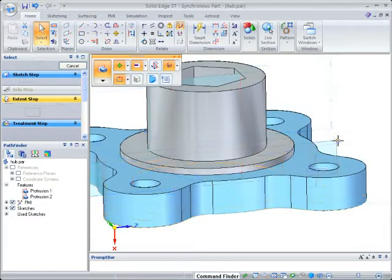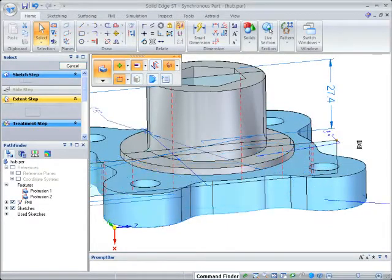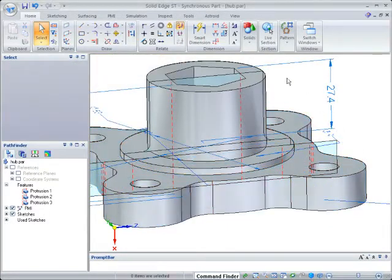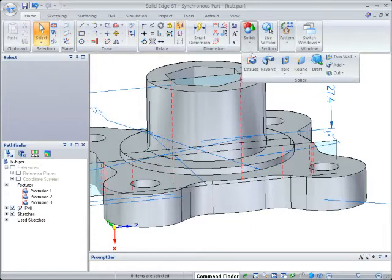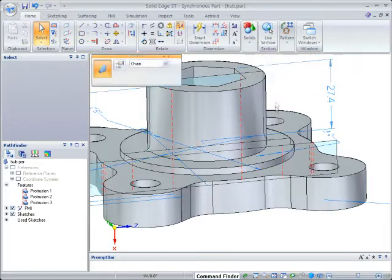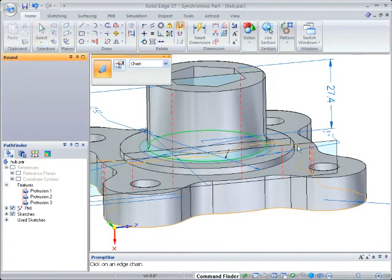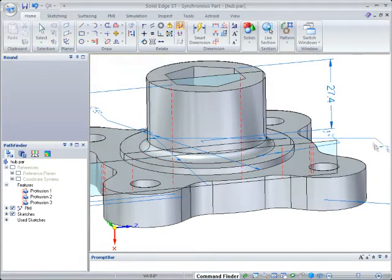Designing with fewer commands and fewer steps means faster completion times. We'll add a round at the base to complete the 3D design.